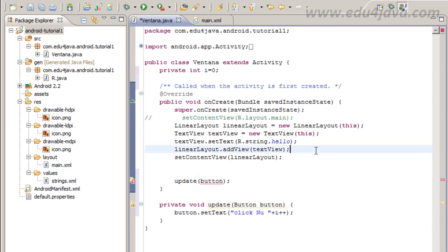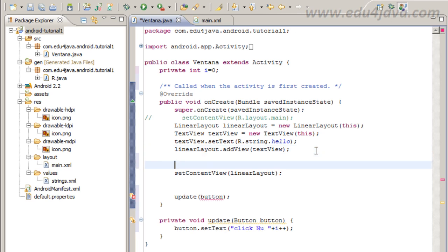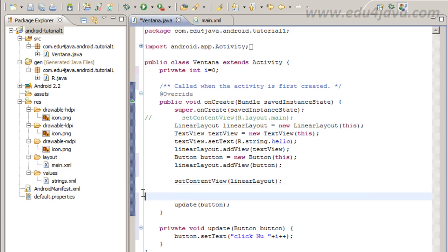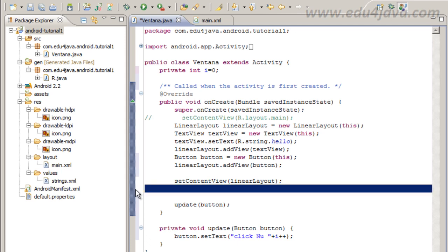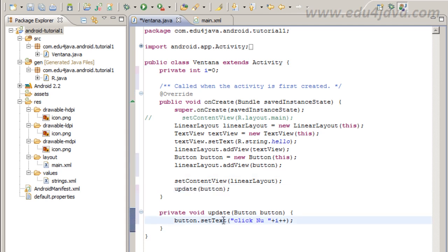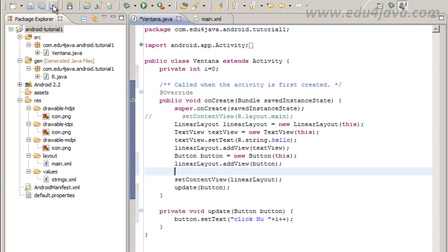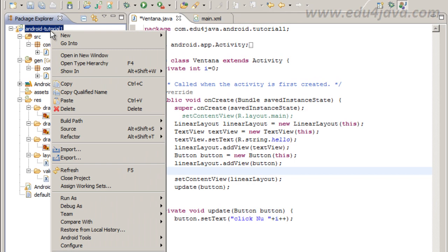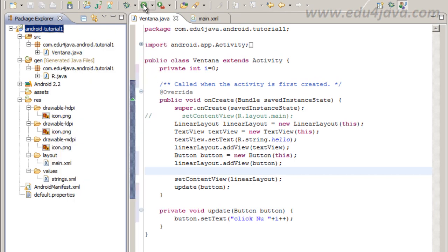I am going to organize this here better. We call update method here with button in order to set the text, click number. Let's run it.